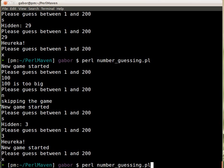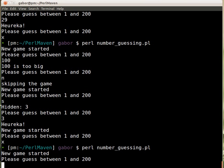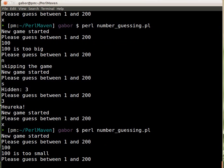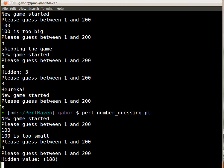So let's see how it works. I run the script. And if I guess now 100, nothing happens. 100 is too small. And I need to guess again. If I press D now, then it will ask me again, of course, and tell me that the hidden value is 188.